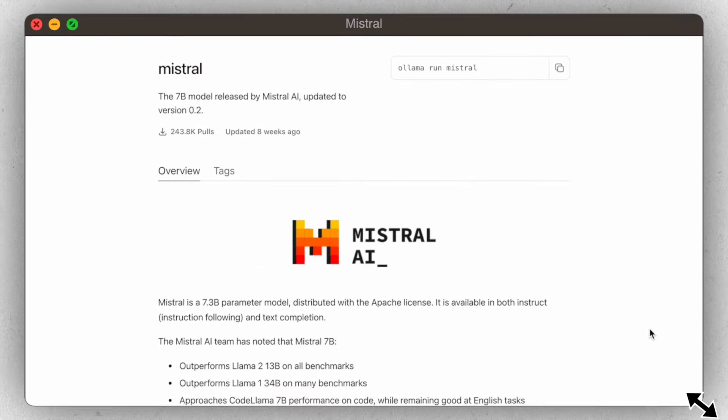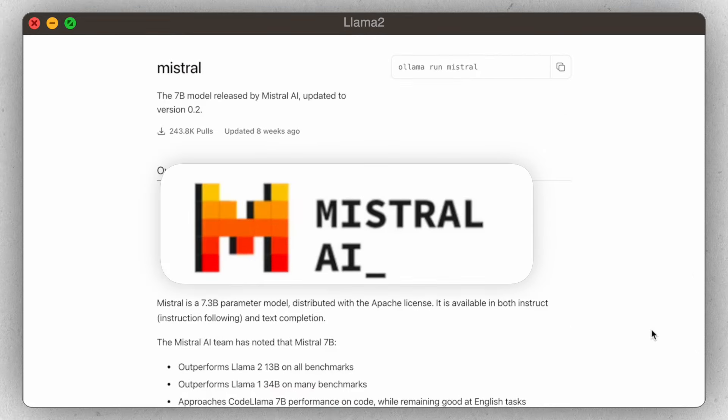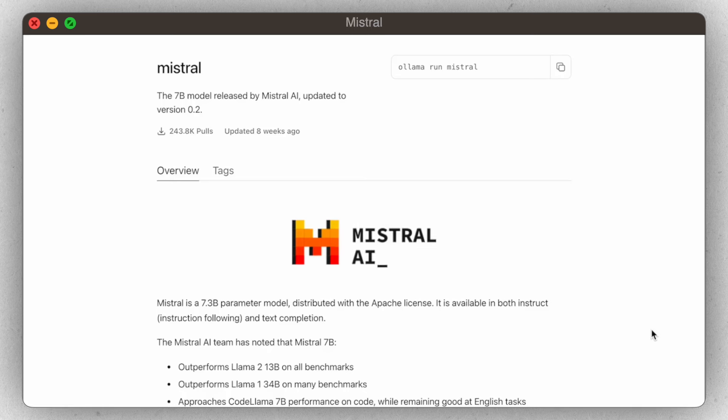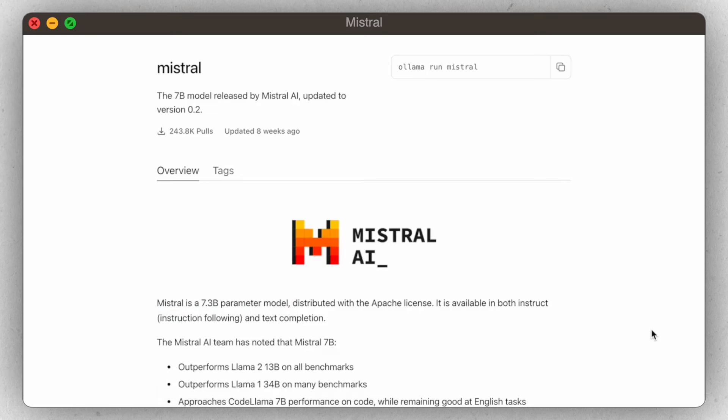The third technology is Mistral — another large language model we can run locally. Mistral is a 7.3 billion parameter model, and it actually outperforms the Llama 2 13 billion parameter model and the Llama 1 34 billion parameter model. So this thing really packs a punch, and you're going to see that later in this tutorial.